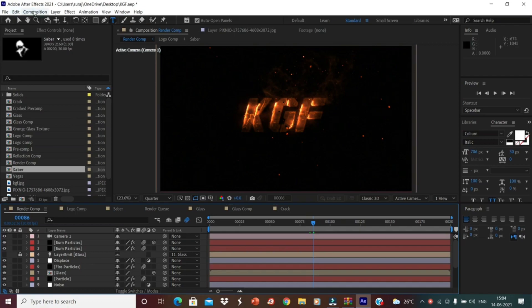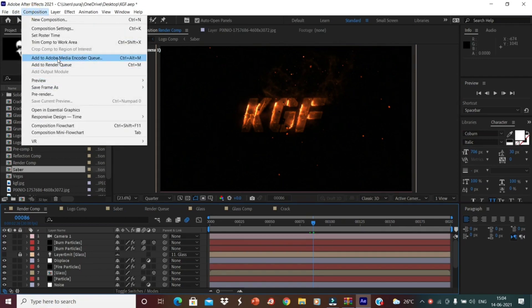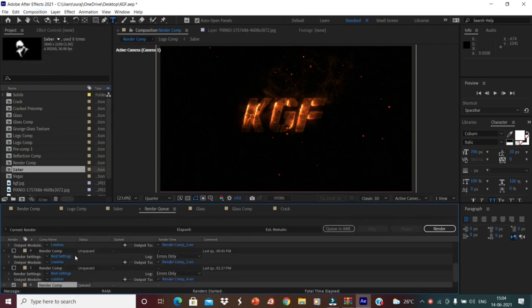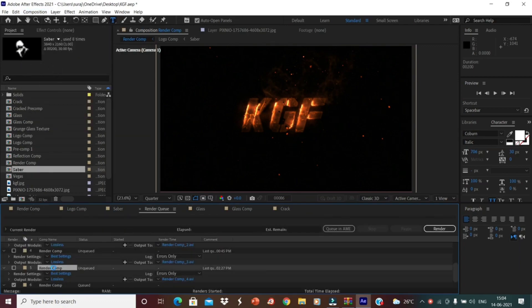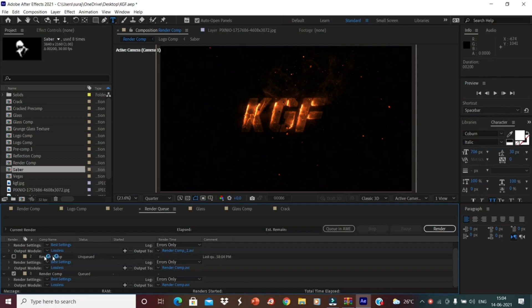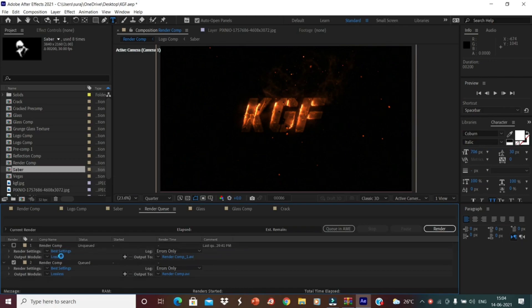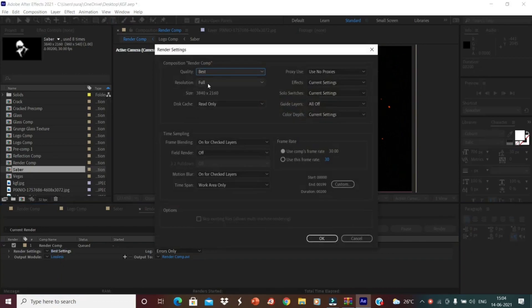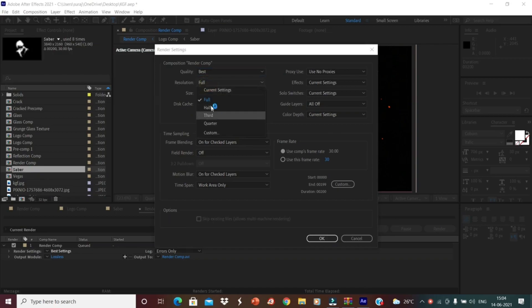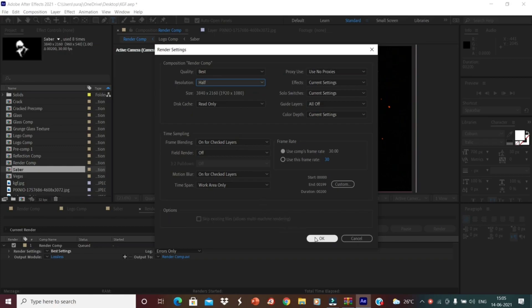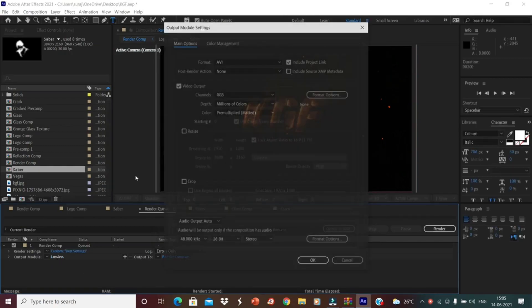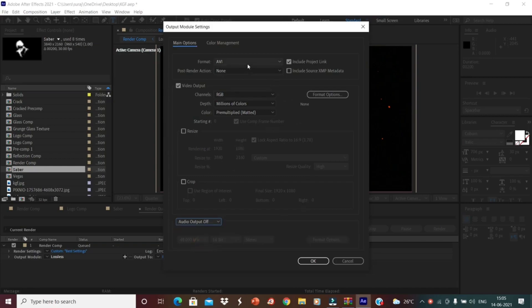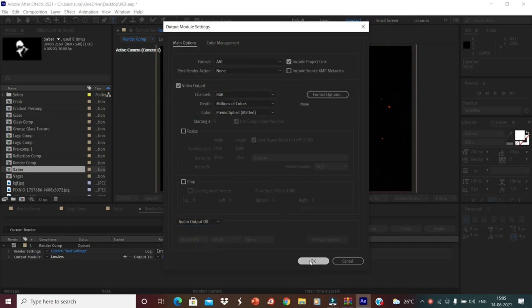You can just save by just going to the composition. If you have Adobe Media Encoder queue, then you can just directly get the output in the form of MP4. But if you don't have the Media Encoder, just add to the render queue. Just I will delete, you have to delete this one. I am just deleting the other one. This is the final output. You have to change the best settings if you want only. I think this is in 8K or something. If you change it to half, it will become the 4K. Half is better because it will render faster than normal. Just change it to this one. Then go to output mode, lossless.